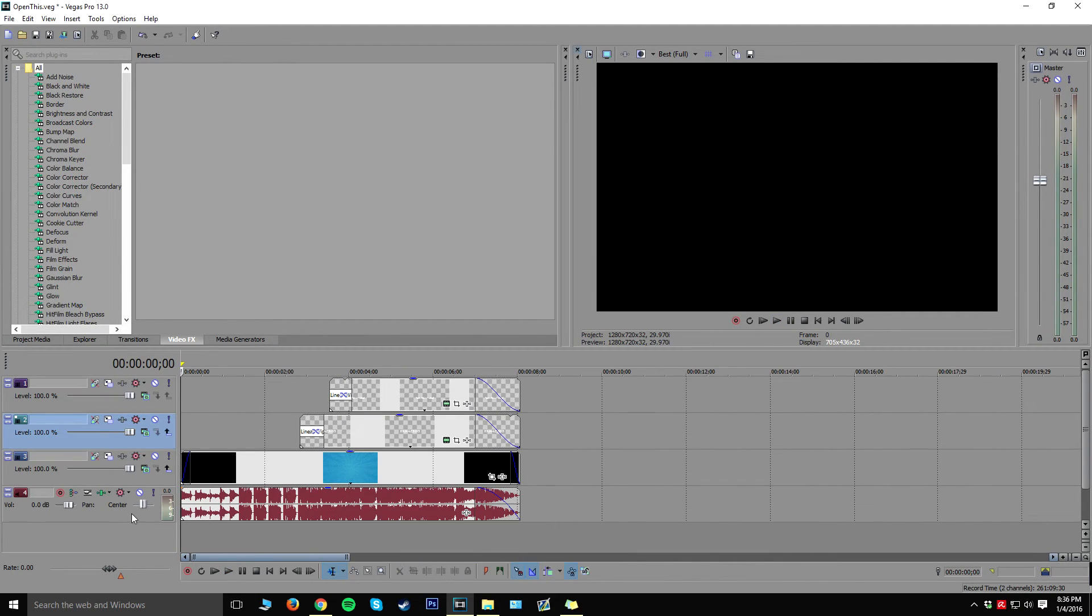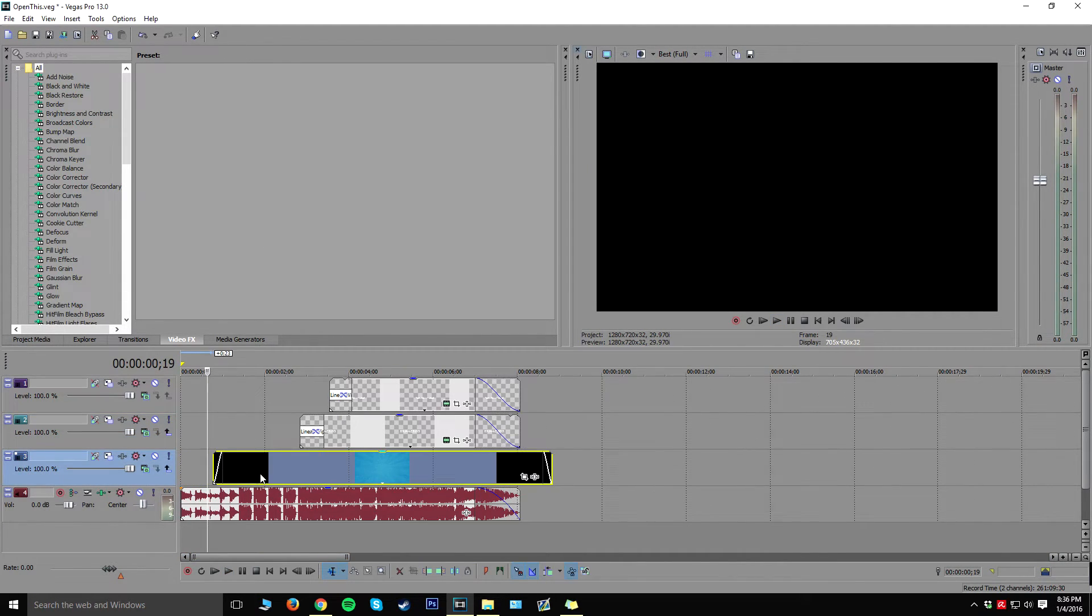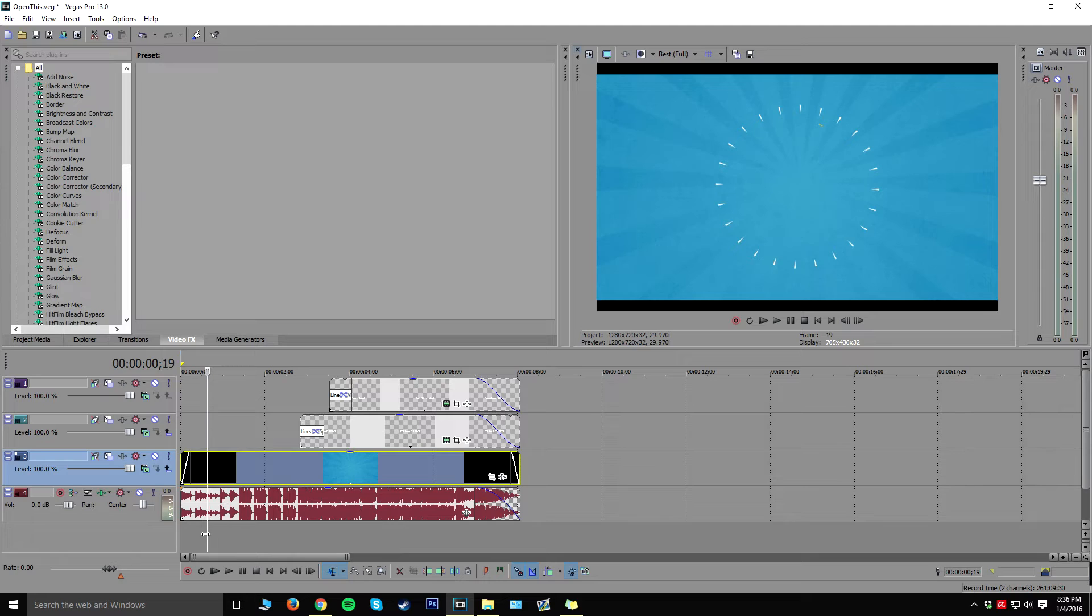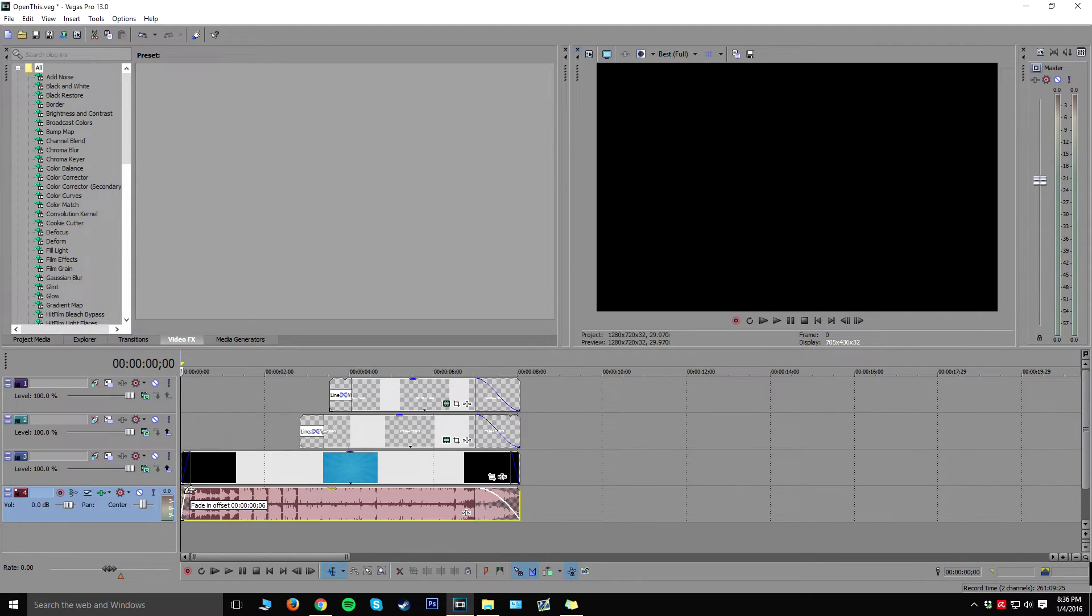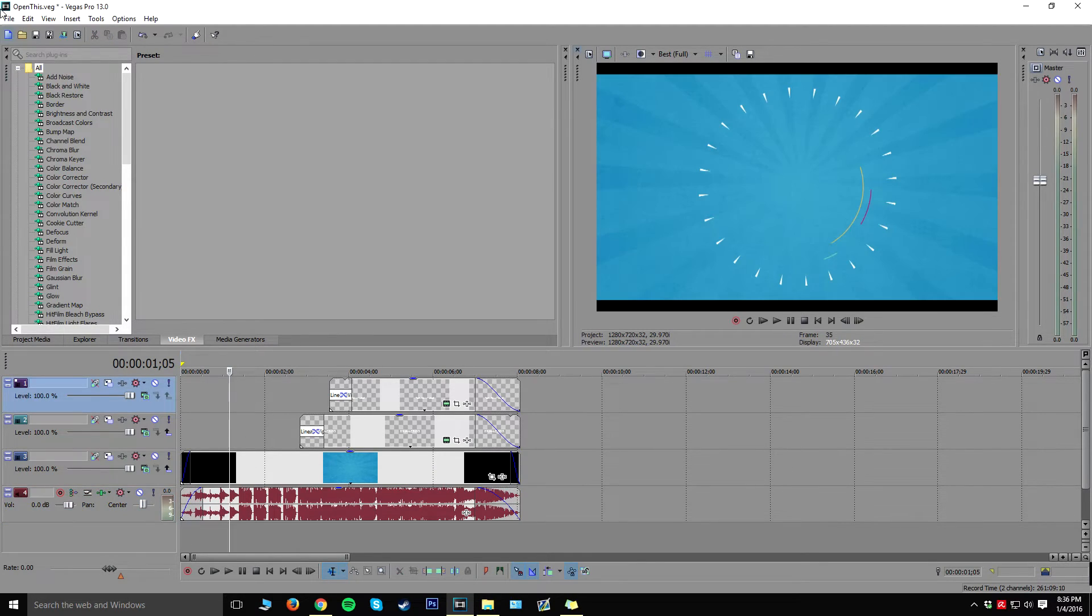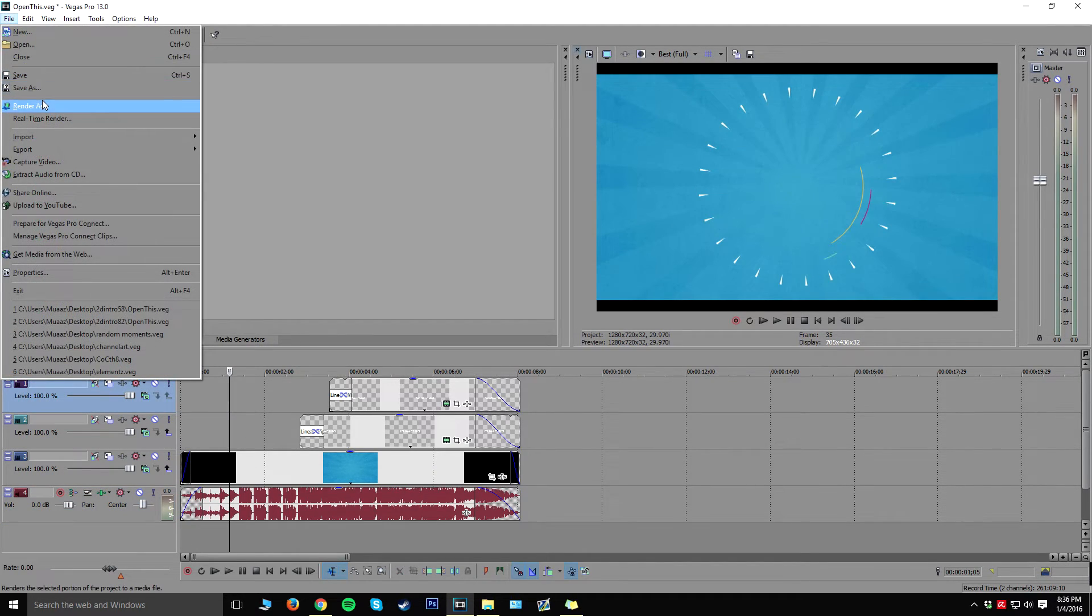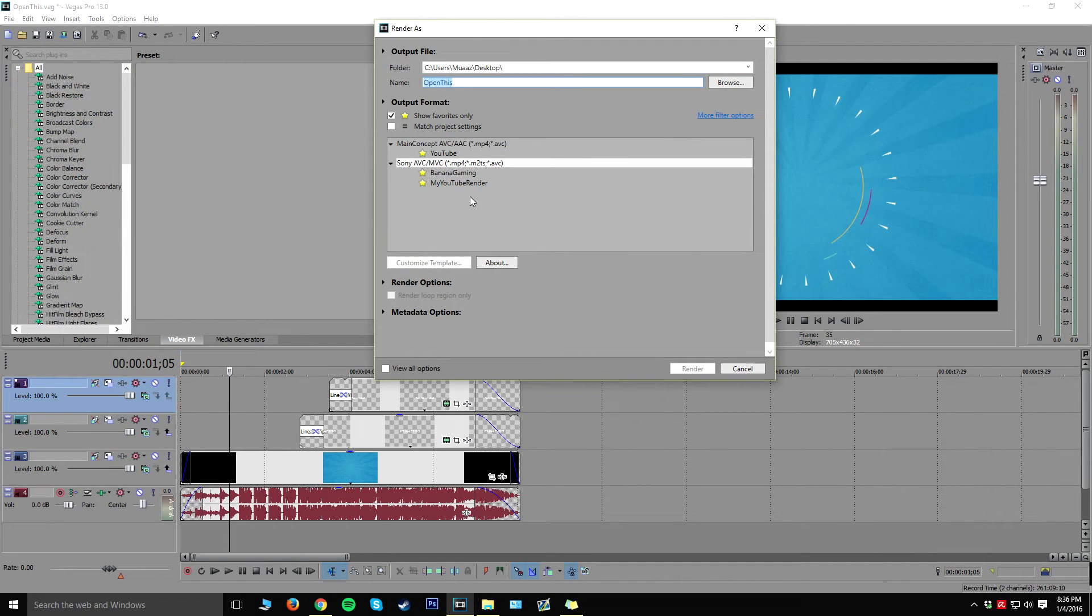All right guys, so yeah I'm pretty fond of the intro that I just made, so obviously I'm going to leave everything the same. I think I'm going to add a quick little fade to the beginning of the song just so it doesn't sound too loud right off the bat. And then once I'm done with that, I'm just going to go ahead and render it by going to file, render as.